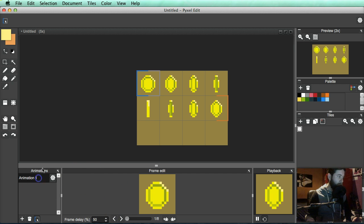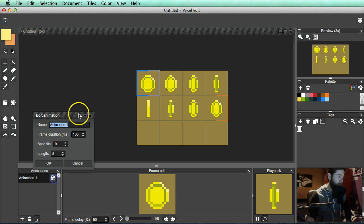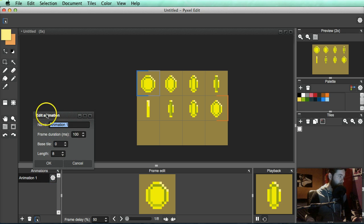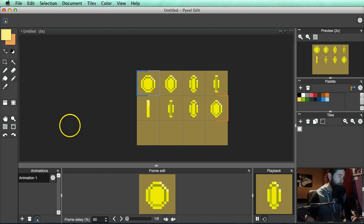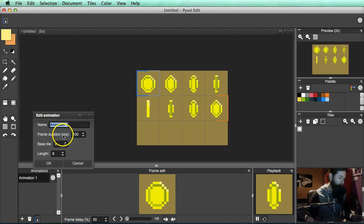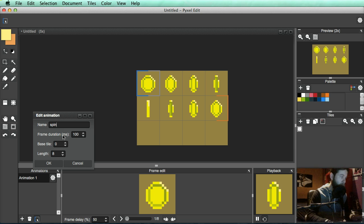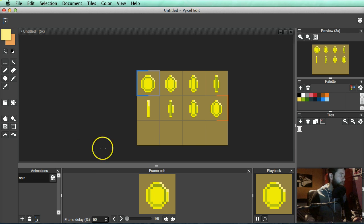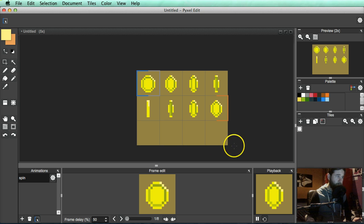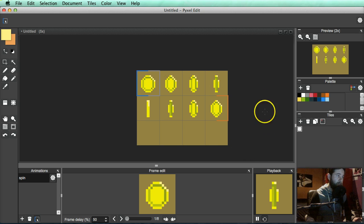And you can also name it, sorry, as well as probably another thing up here. You can name exactly what the animation is. So for this one obviously, it would just be spin. If I can spell spin. There we go.